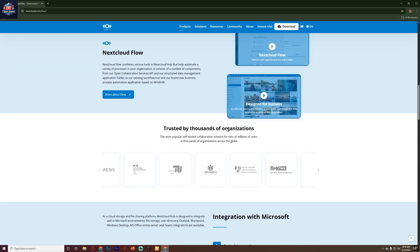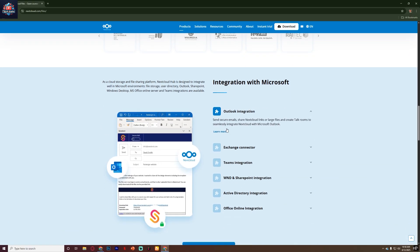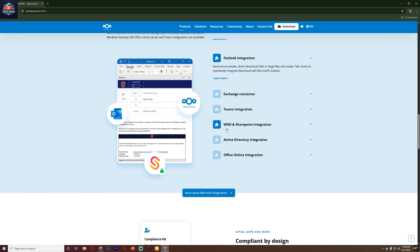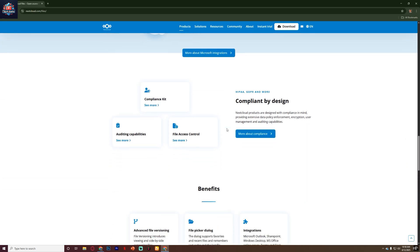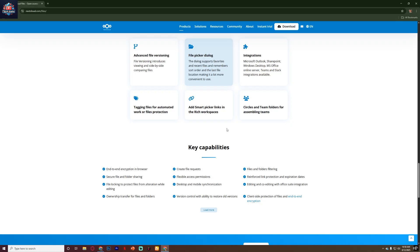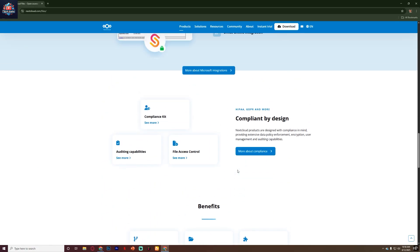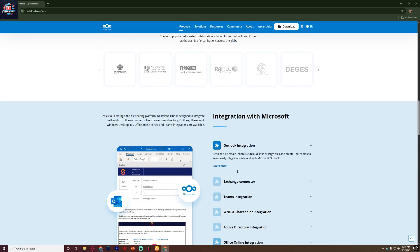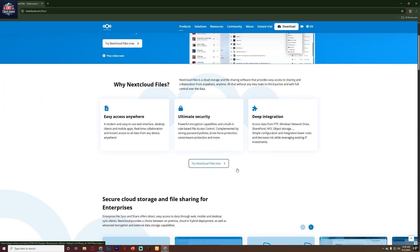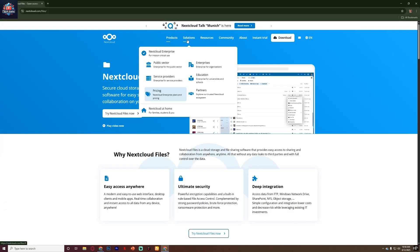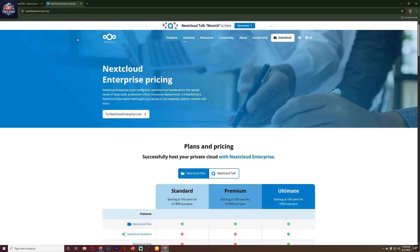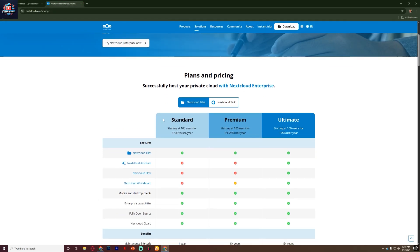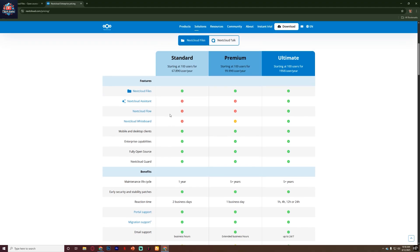But there are also a few downsides. Setting up Nextcloud can be challenging for complete beginners, especially if you want to host it yourself. It requires some technical knowledge about servers, domains, and SSL certificates. While there are hosting providers that handle setup for you, that does come at a cost. Also, performance can depend heavily on your hosting environment. A slow server means a slow Nextcloud experience.